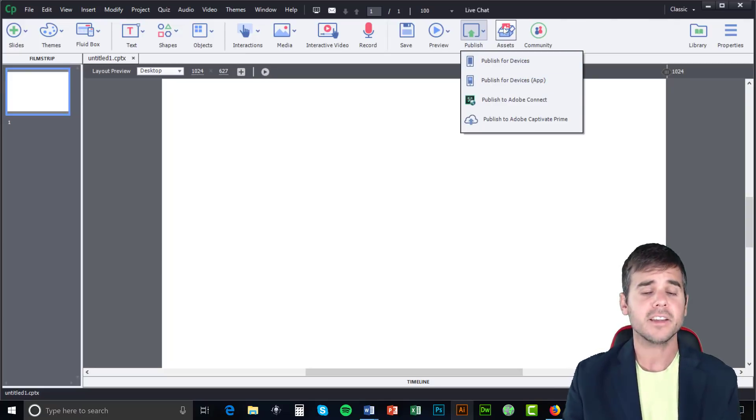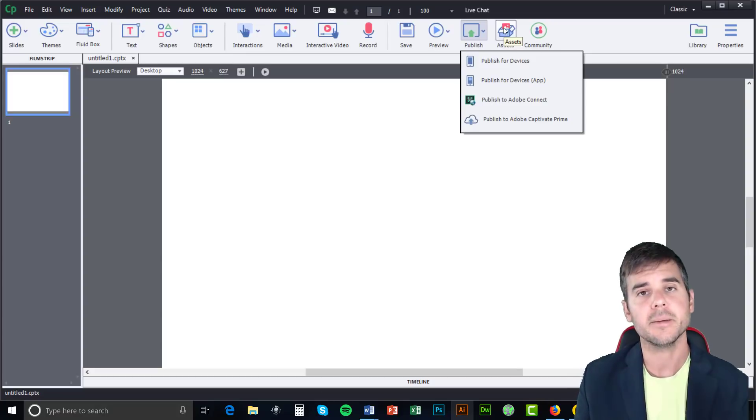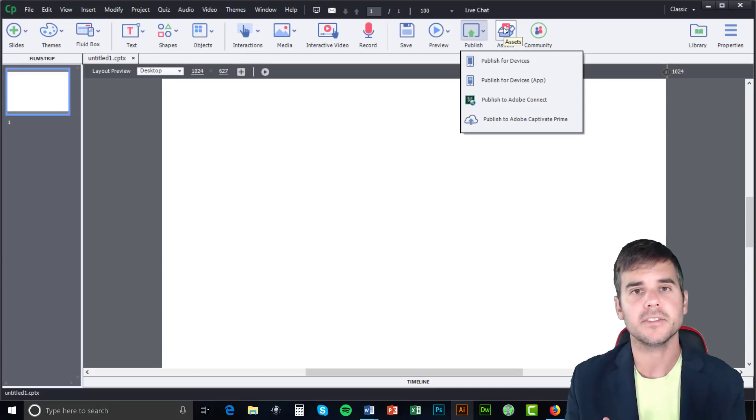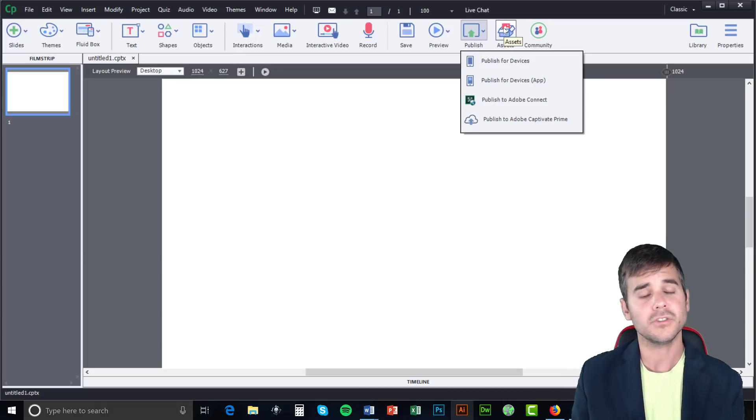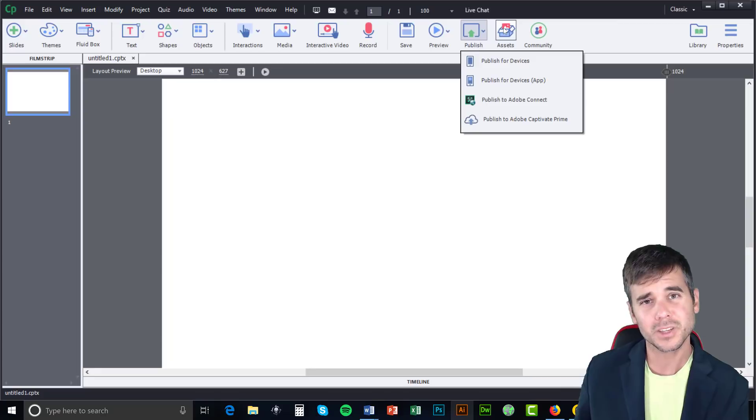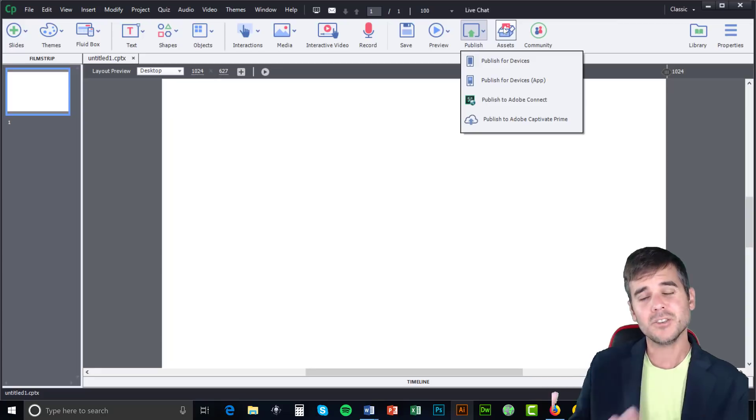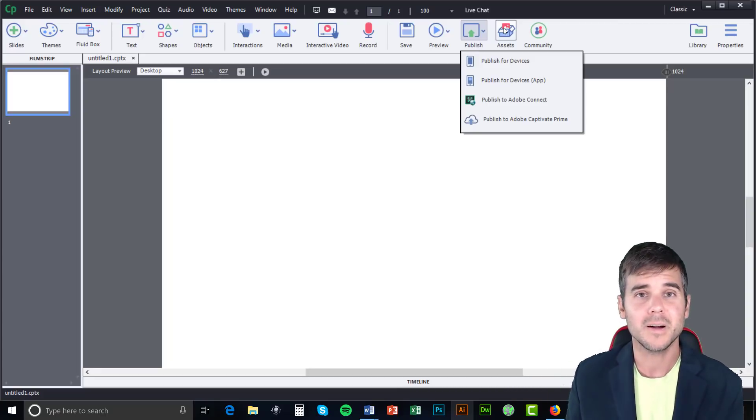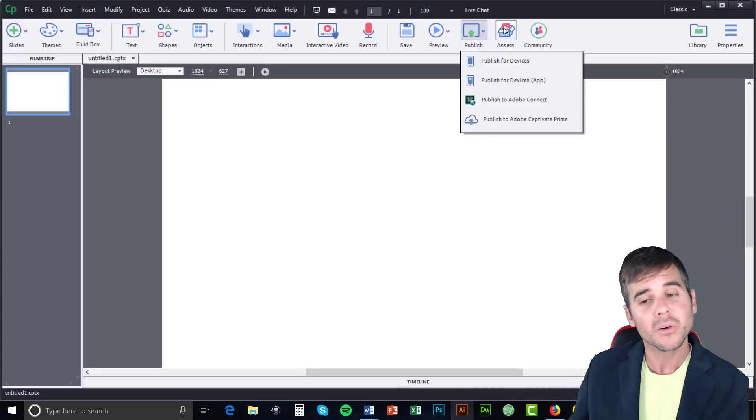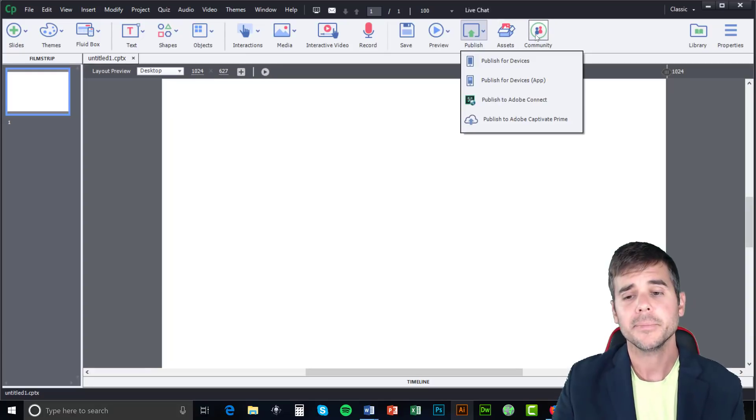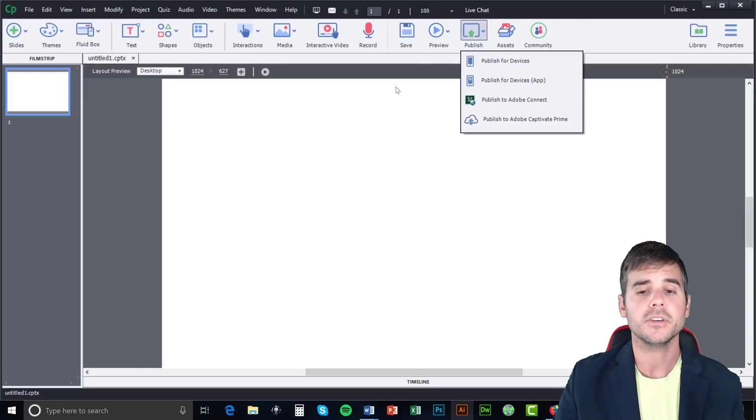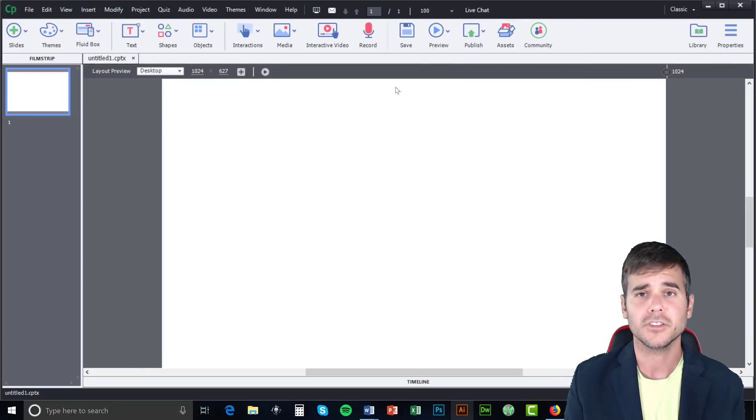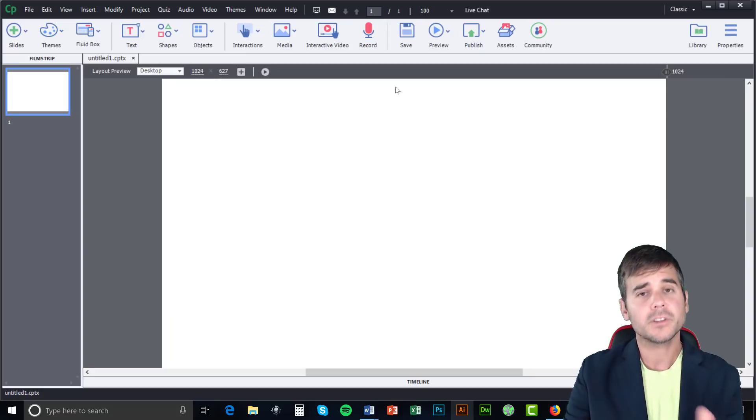We have assets, which are like your images and various pieces of media you can use. And Adobe has tons of them, which is really cool, but they do make you pay for some as well. But there are really great options there. And then we have our community, which is like help and accessing the Adobe community. And that's really what the screen looks like.